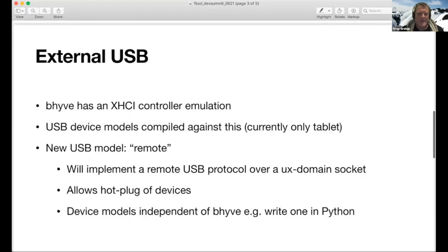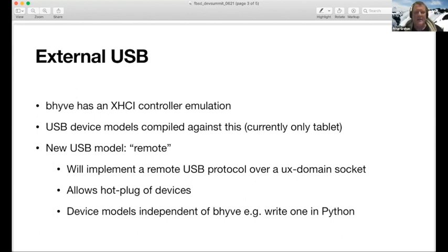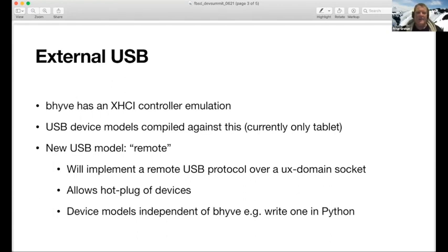The next item on my list is what I call external USB. Beehive has an XHCI USB controller emulation. There's currently only one device model behind that, which is the USB tablet. In theory we could put anything we want there — the controller emulation is quite complete. However, there are limitations: when you connect a device, it's stuck there for the lifetime of the VM and can't be changed. For USB, what you really want is something more like real life, where you have a physical cable and you can just walk up to a machine and plug it in.